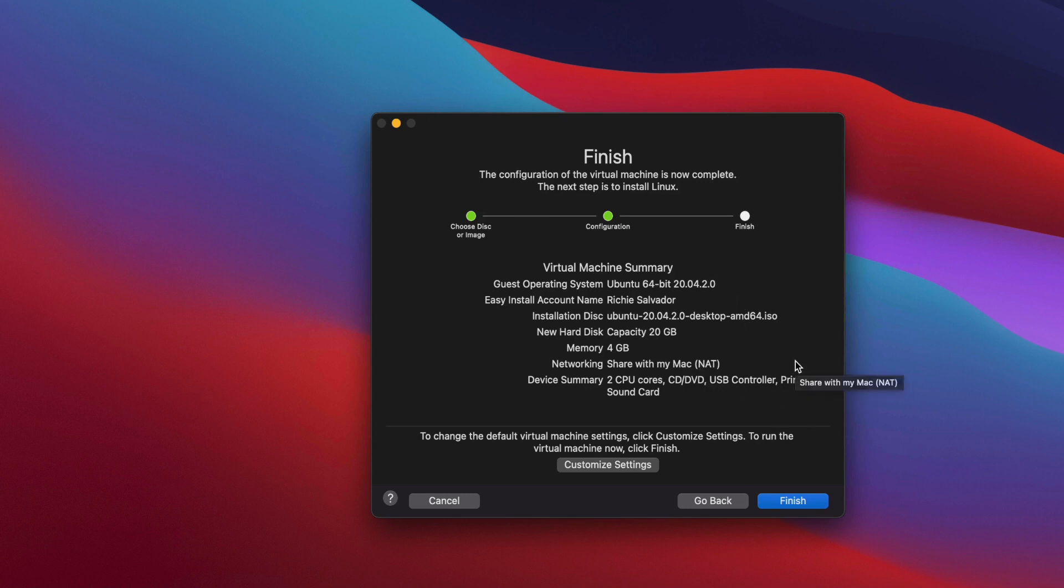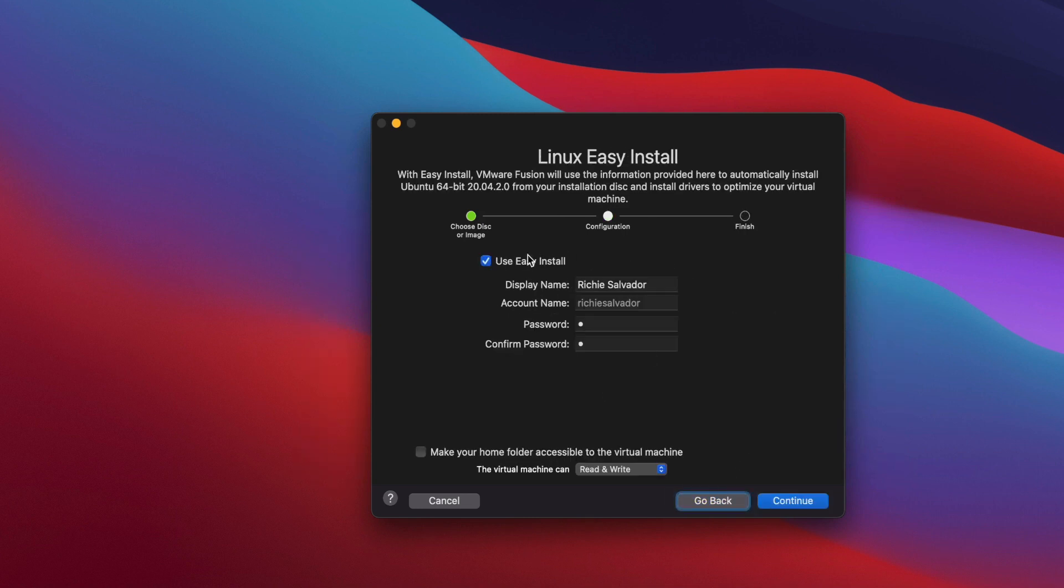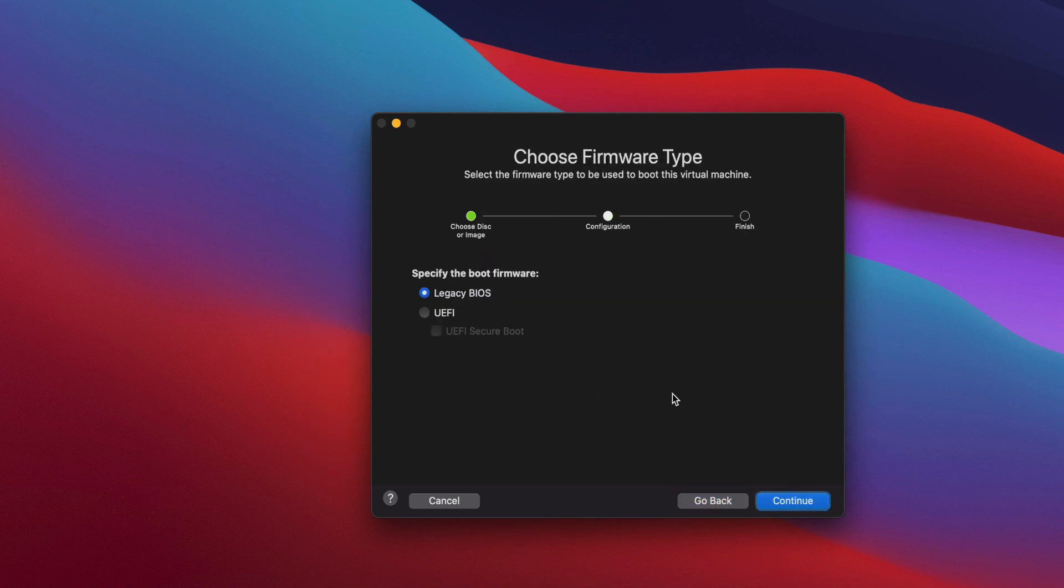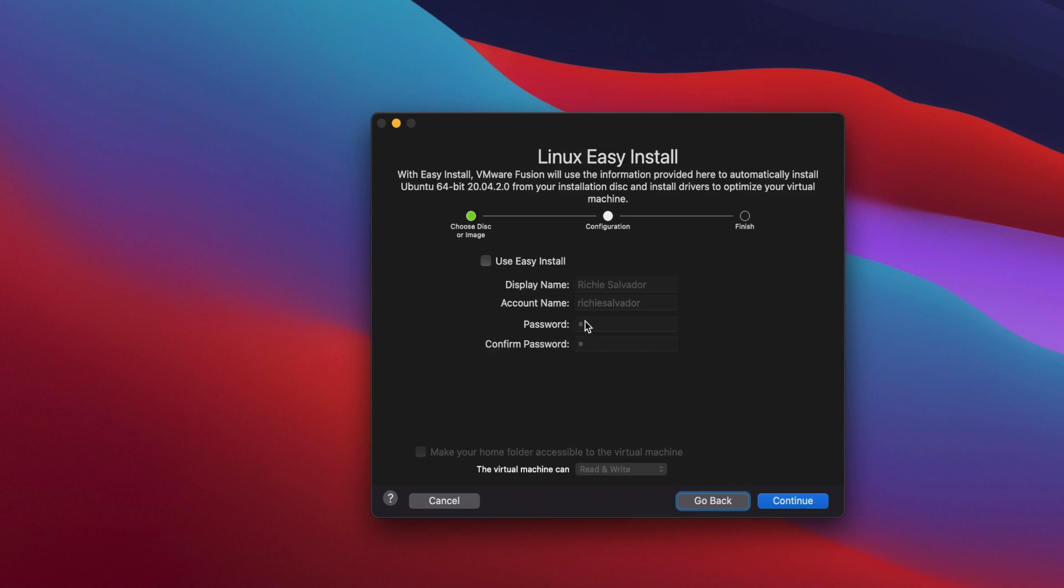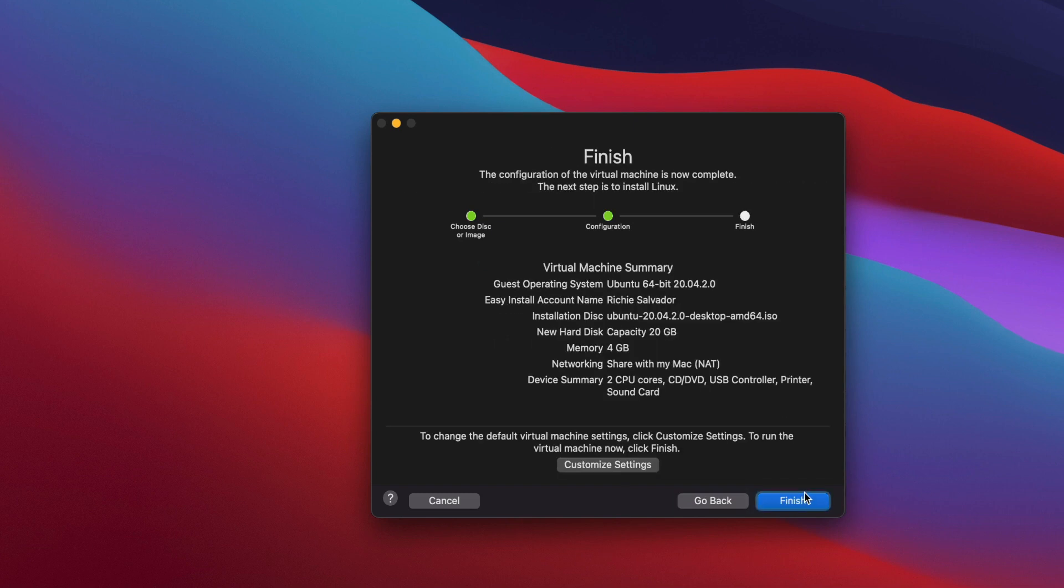But if you're not happy, you can just go back and uncheck this option right here. It will basically show you the step by step process of how to change all those configurations. Let's just go back here. I'm going to use the easy install for now.